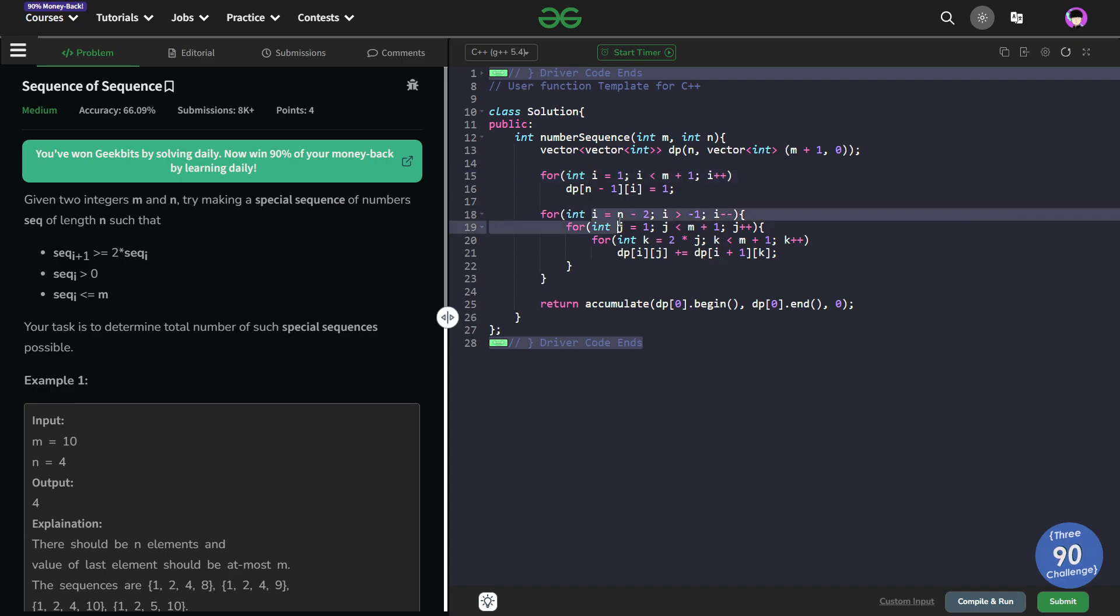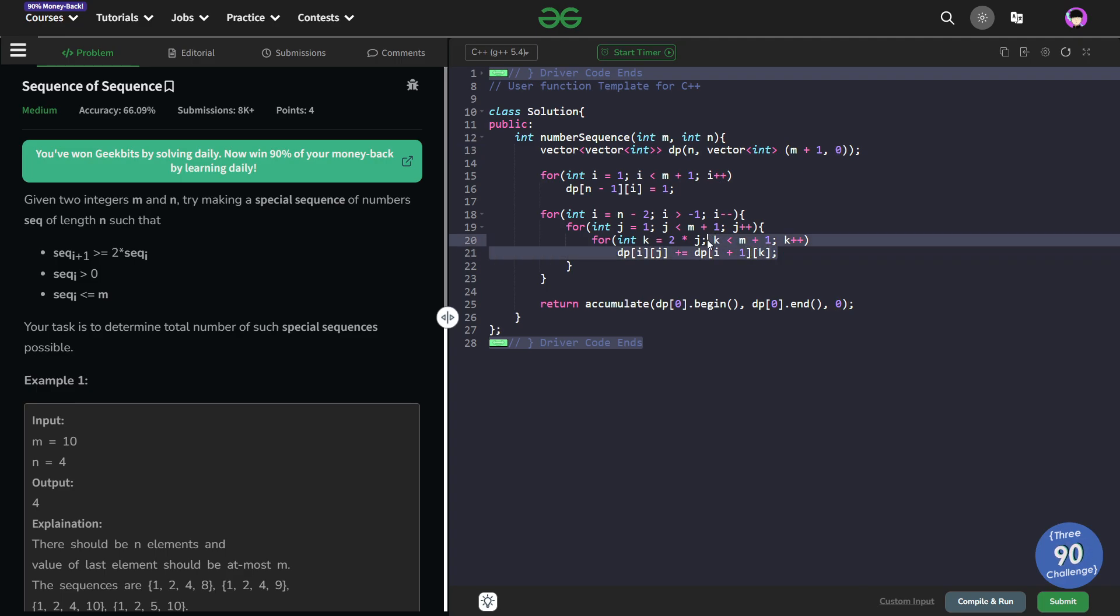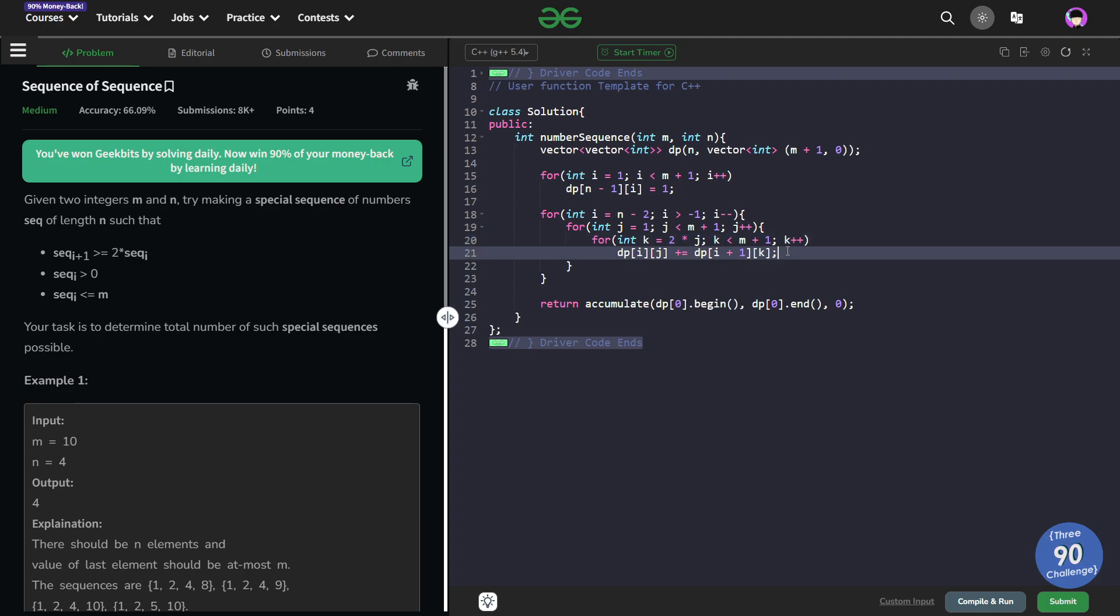We can ignore these outer for loops for now. Inside this inner for loop, since all the values are already initialized to 0 here in the DP array vector organization, I did not have to explicitly set it but I still have the for loop for k. It is starting from 2j and going to less than m+1 and just moving on in the forward direction. So dp[i][j] plus equals dp[i+1][k].